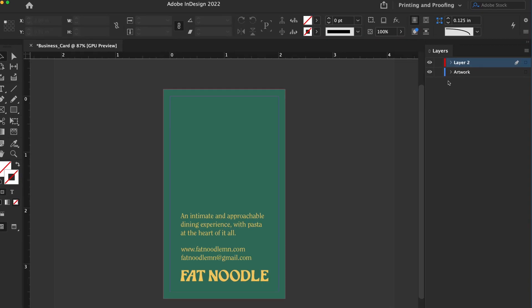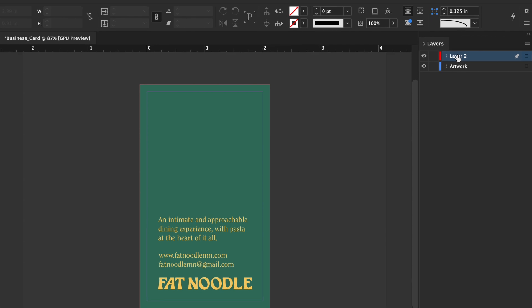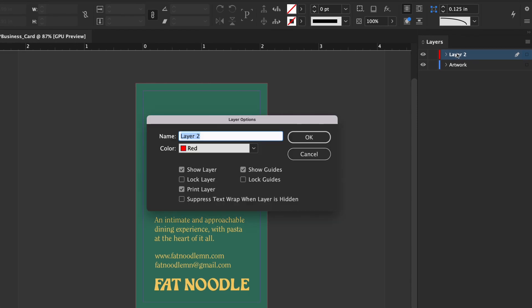In Adobe InDesign, create a new layer on top that will contain the laser cut portions of your design. Name the layer 'laser cut.' If your design includes die cut portions, name the layer 'die cut.'